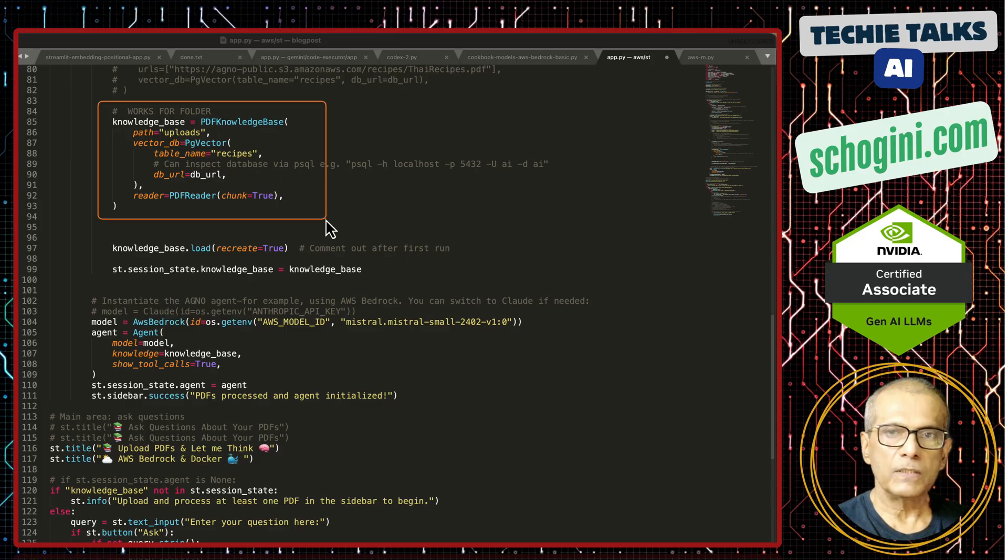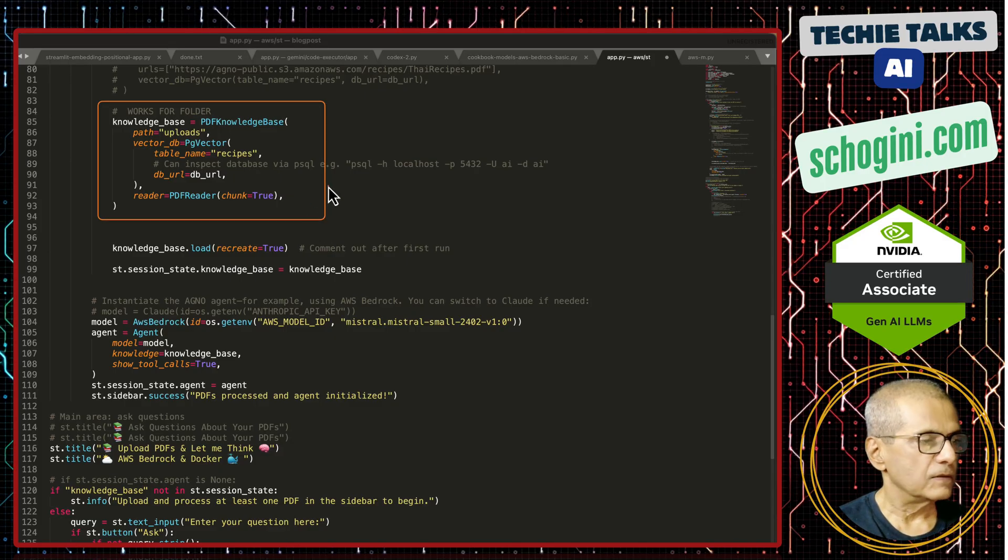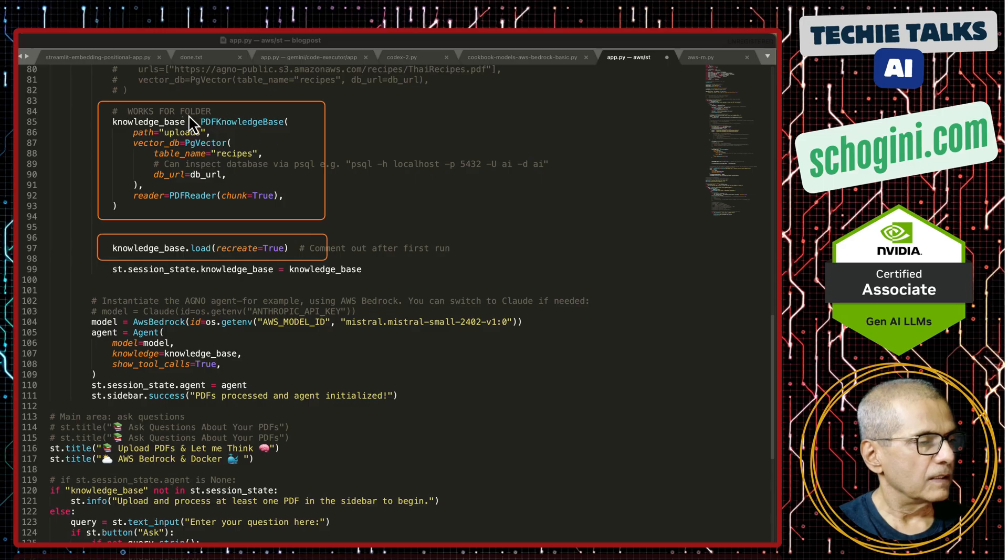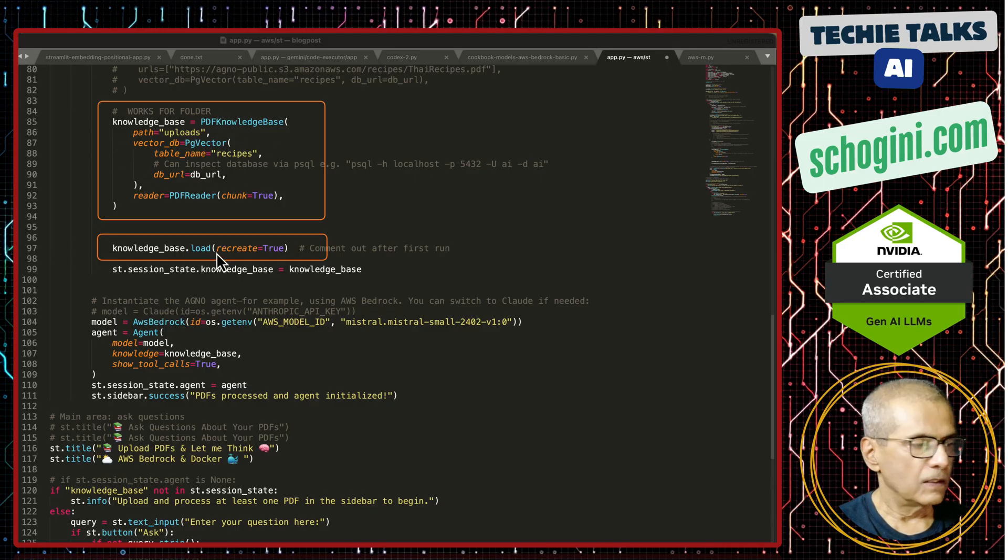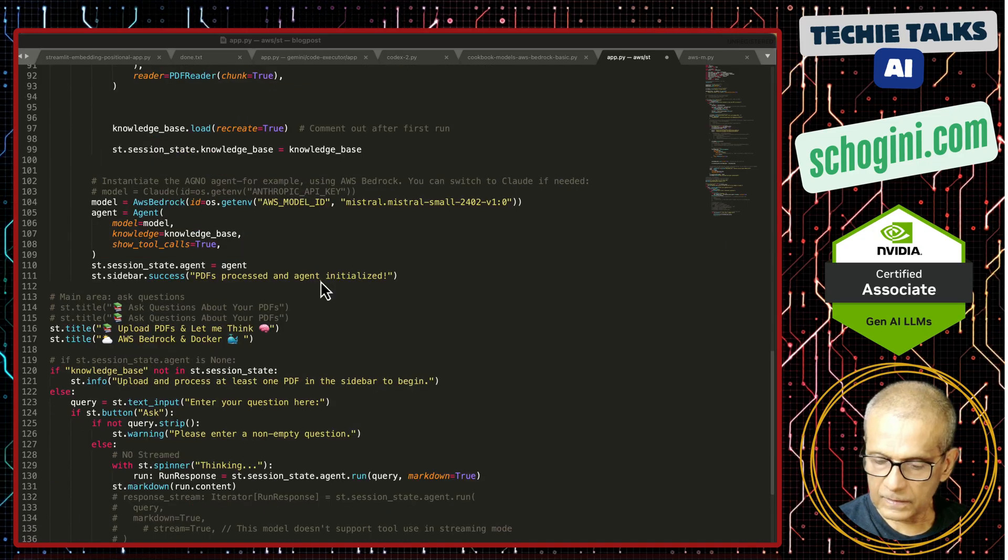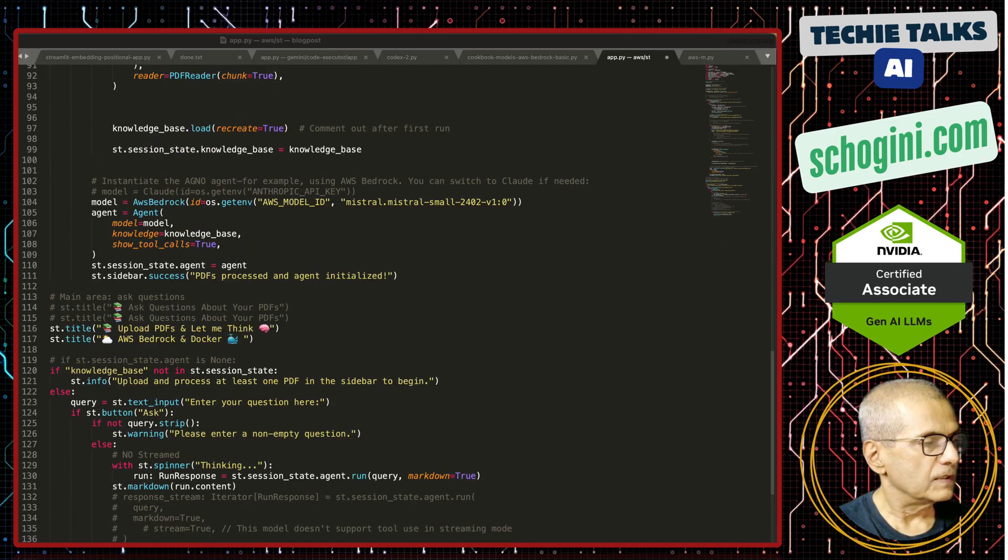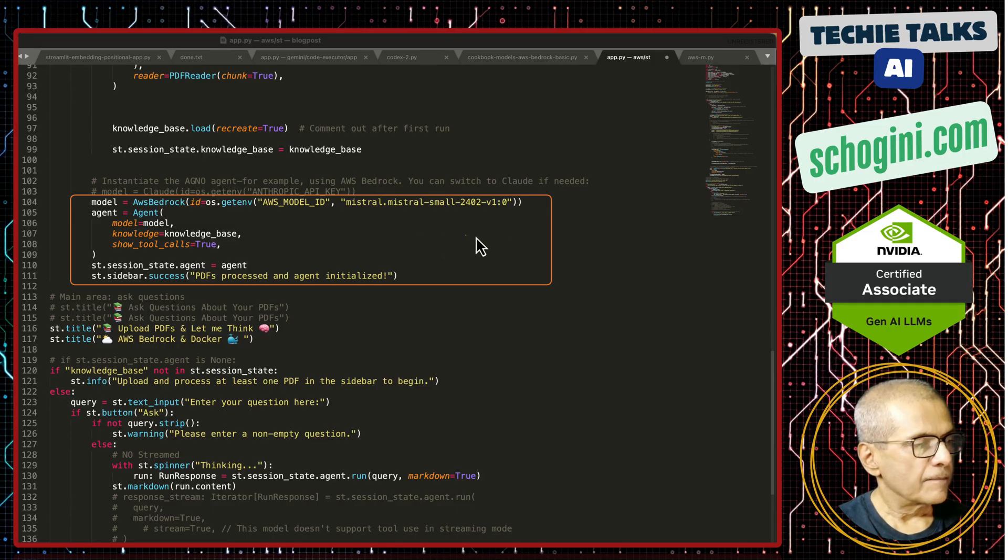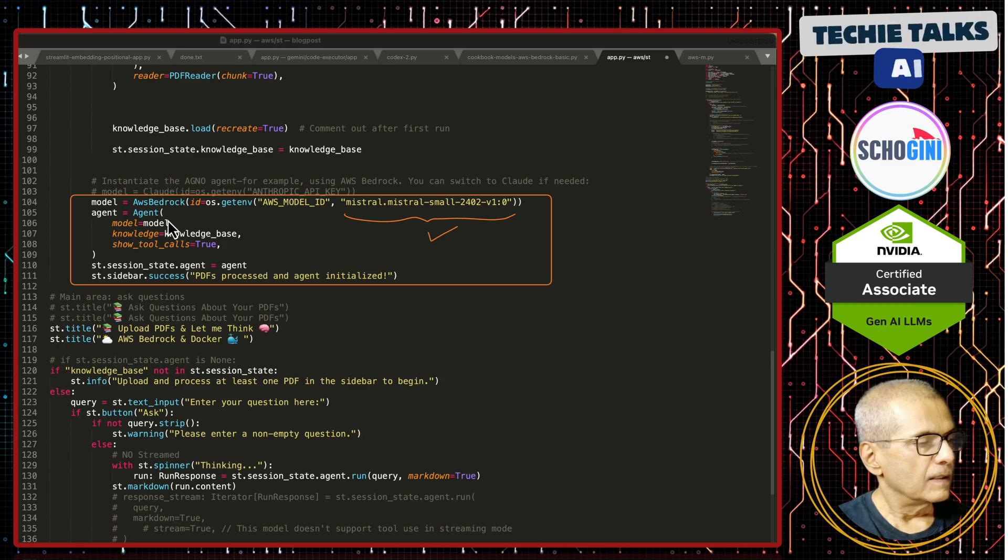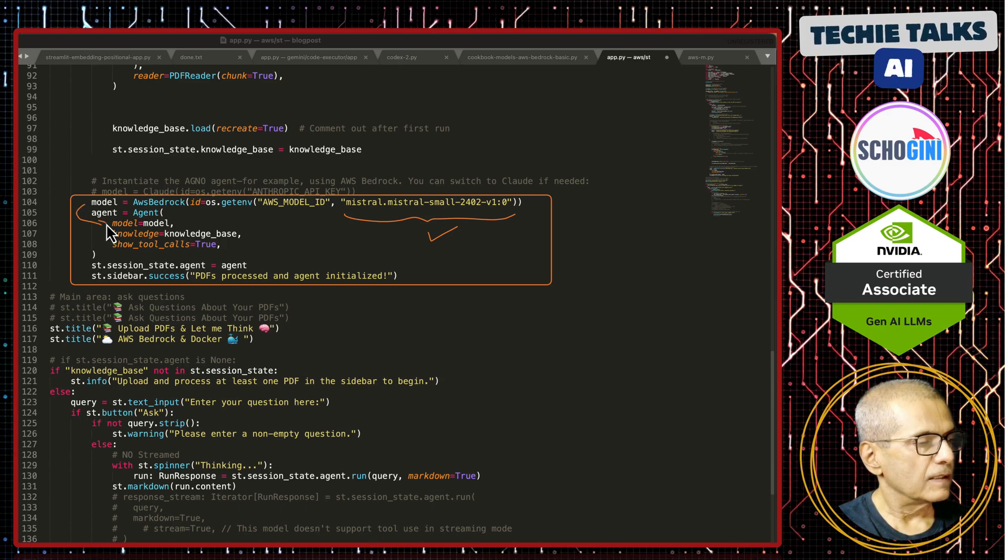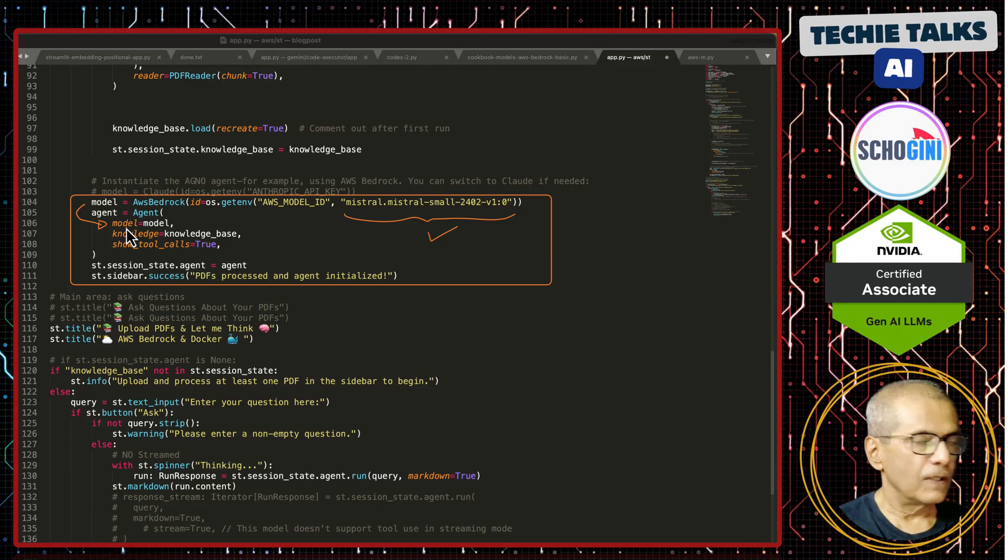This is Agno's way of creating a vector database using local pdf files. This will create the knowledge base object and knowledge base dot load will load the pdf as embedding. Then the only addition is here where we are defining the Mistral small model and specifying that here. Rest of the lines are identical to all our previous demos.